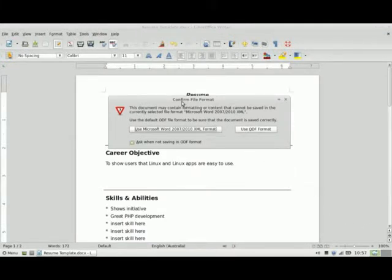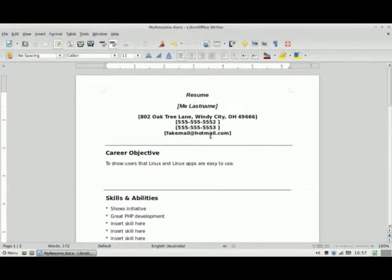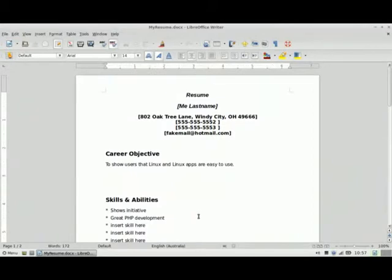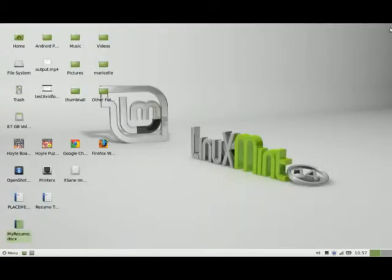It brings up a Confirm File Format dialog box. I can either choose the LibreOffice format, which is ODF, or the Microsoft format. I'm going to click on the Microsoft format button. If I close out of the document by clicking the X, I'll find the new document here. Opening it, I can see it has the new name in the same format, and here are all the content changes I put in — so that was pretty easy.